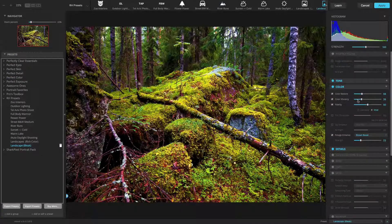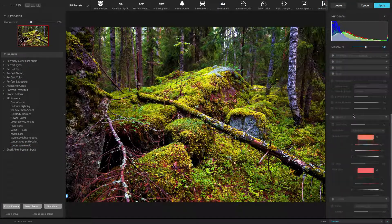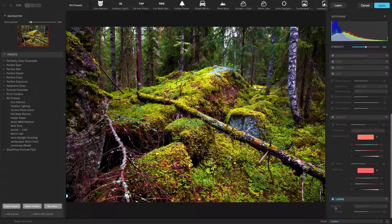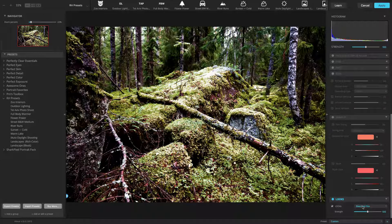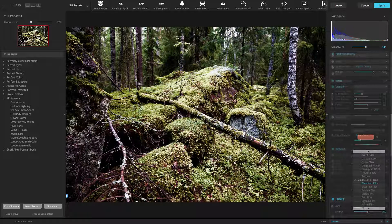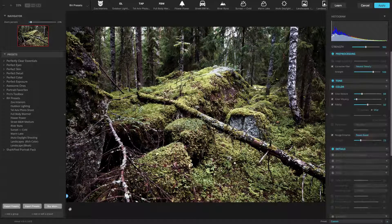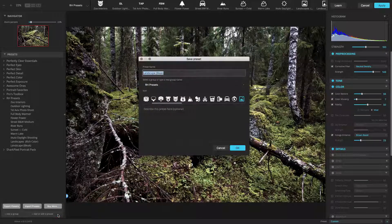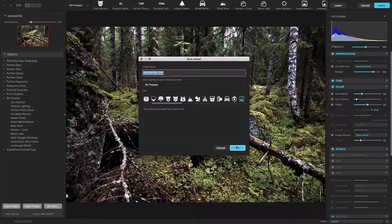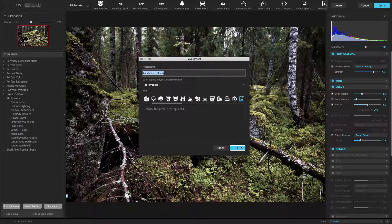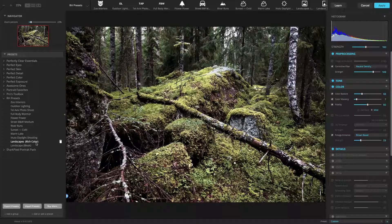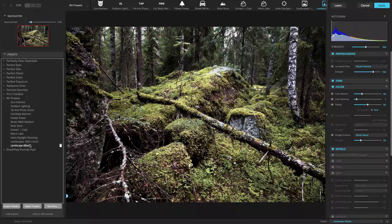If you want to modify a user preset, start by selecting the preset you'd like to modify. Now, make any changes that you'd like to with the adjustment controls. Click the add a preset button at the bottom of the presets panel. Choose to save the preset with the same name and in the same group, and it will replace the previous version.